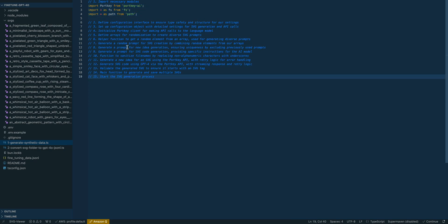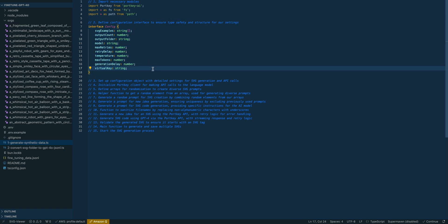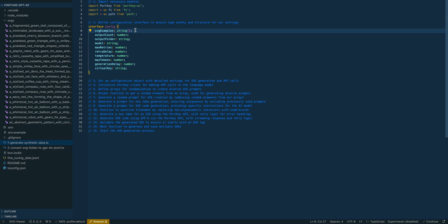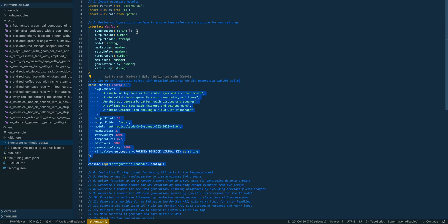The first thing we're going to do is import a bunch of modules — path and FS to interact with our file system. In this case I'm going to be leveraging Portkey, which you could swap out for the OpenAI or Anthropic SDK. Essentially, what Portkey does is it has my AWS Bedrock API key set up within the platform, so I don't have to set up all those environment variables project to project.